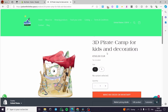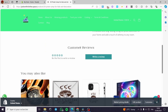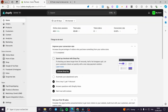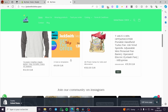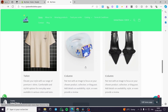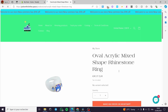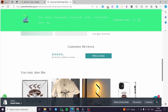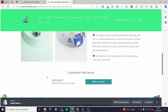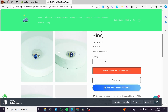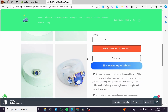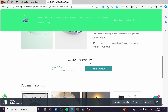Even for the 3D Pirate Camp product, you can see the same template — custom reviews and you may also like. For a third example, clicking on this ring shows everything is the same: customer views, you may also like. Now we are going to differentiate these products by adding sections for particular products and not for others.